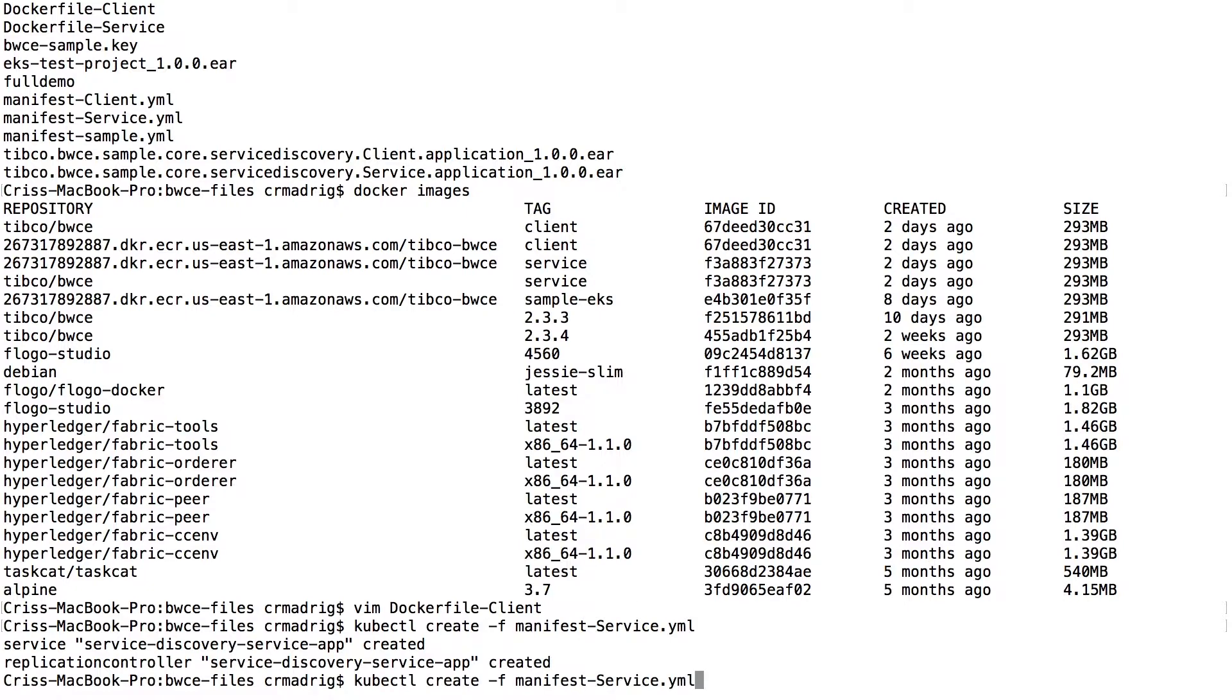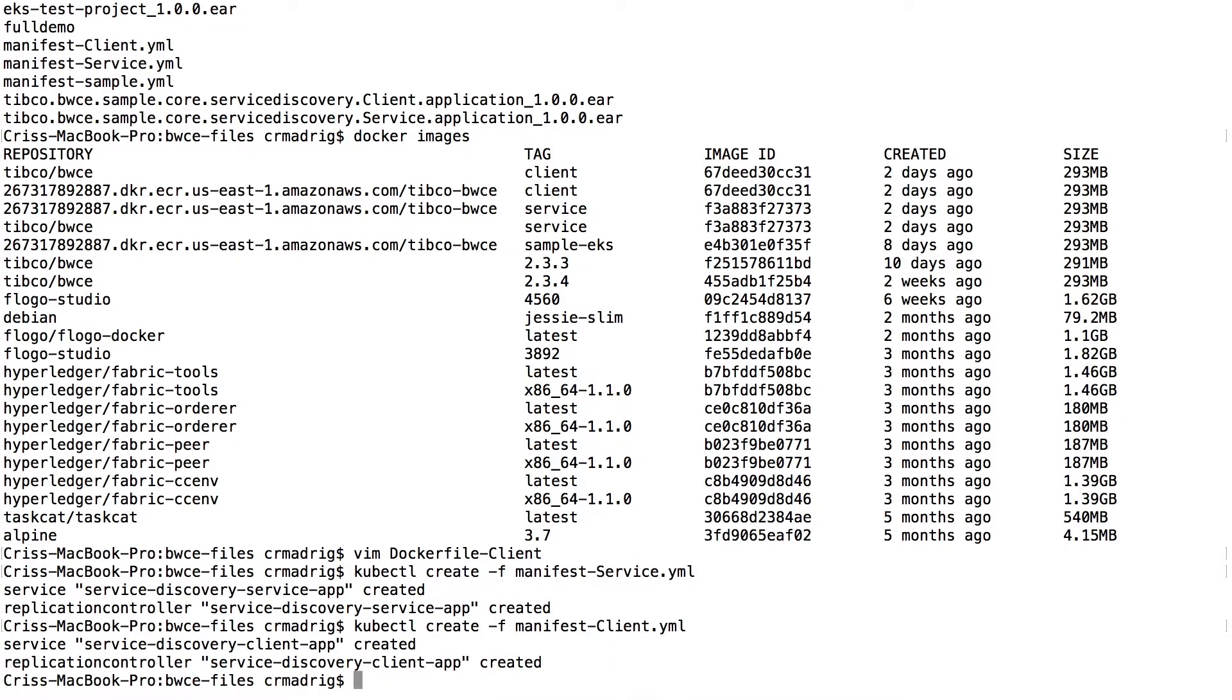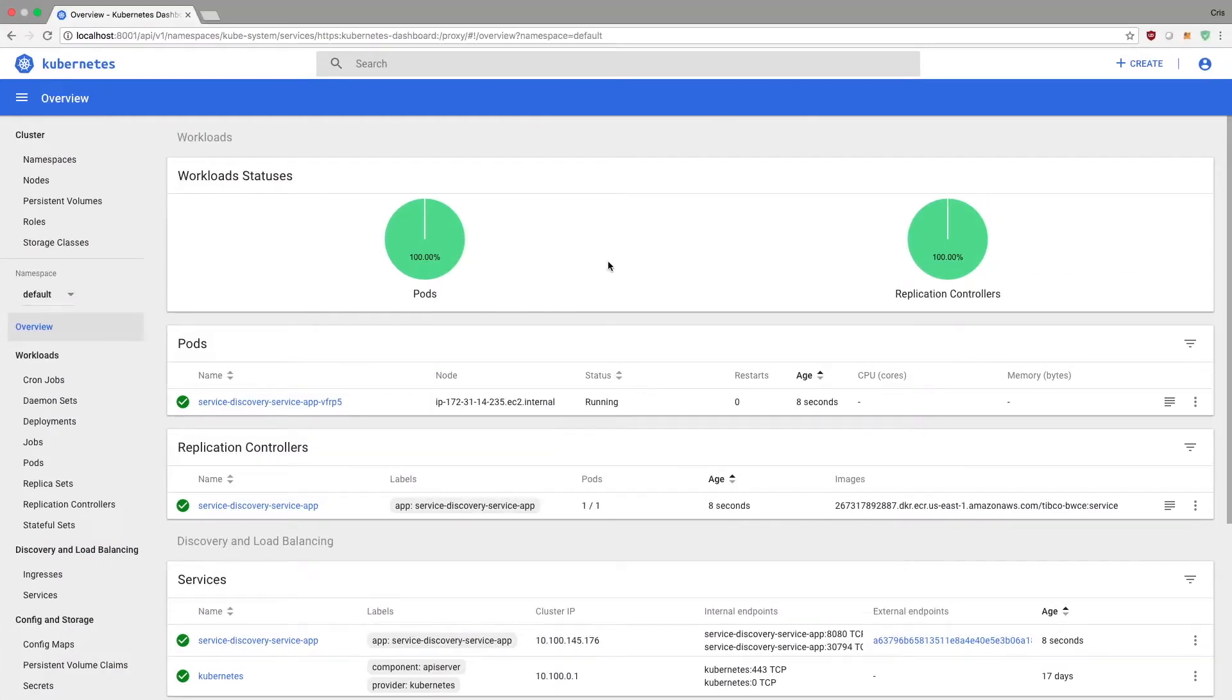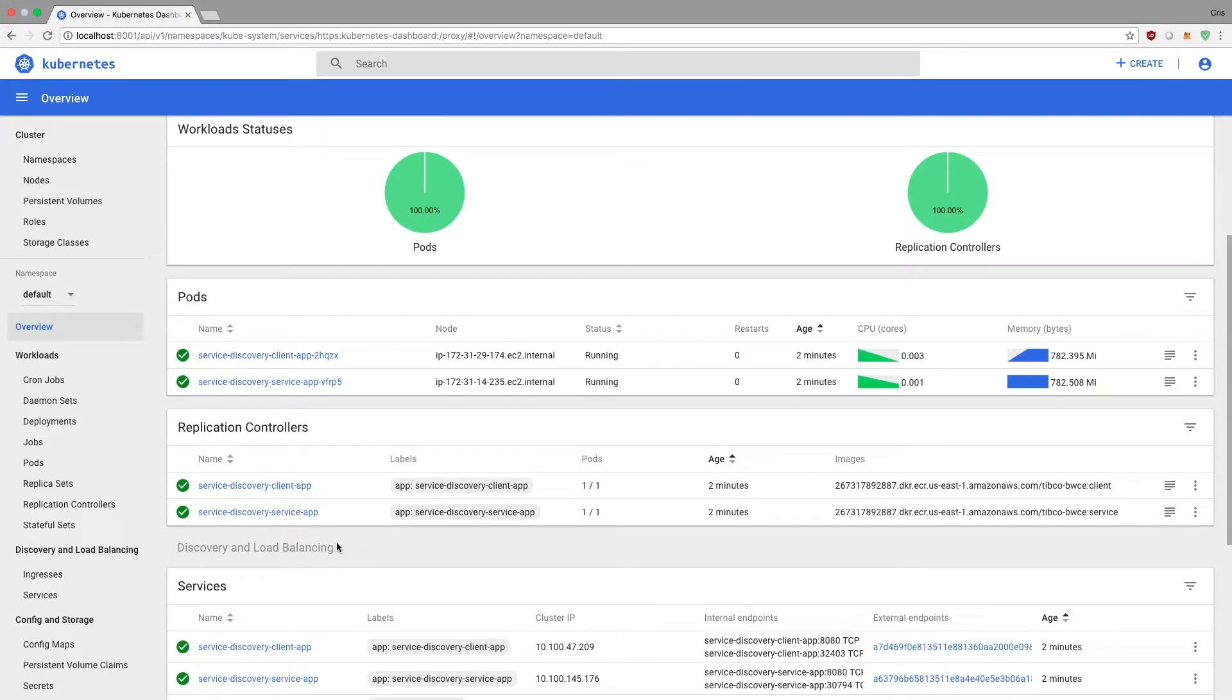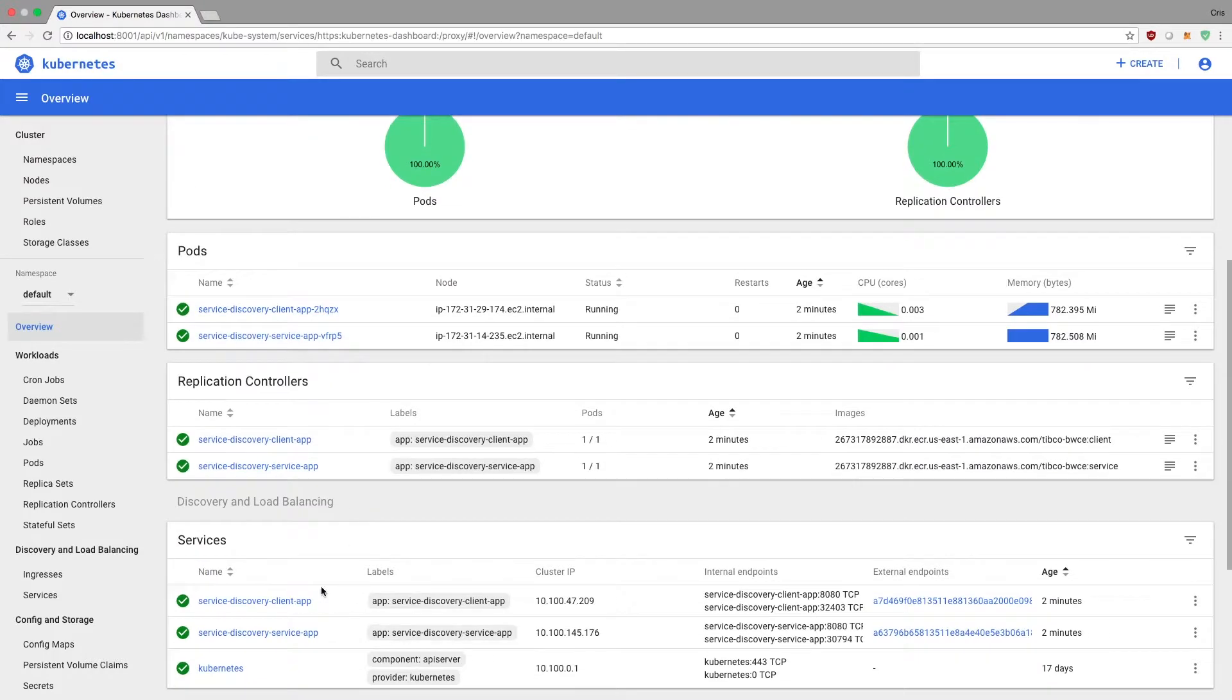So once we've done that, then client. And so we're going to give it a minute or so. And then once it's been deployed, we're going to try it out and make sure everything works. So now we see that some CPU usage, some memory usage, that are pods, replication controllers, and services are up.